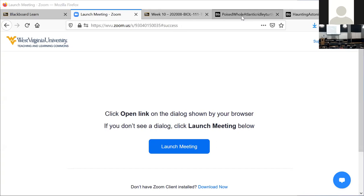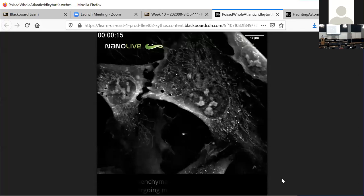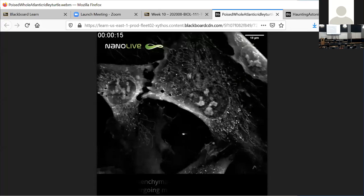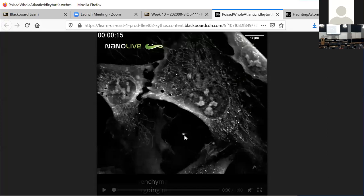We more or less finished up Chapter 11 on Wednesday, but we didn't have time to look at some videos. These videos are actually pretty amazing — they show actual cells going through mitosis. You can see each stage: prophase, the chromosomes condensing; metaphase, the chromosomes lining up. Really cool stuff. I have two videos to show you, here's the first one.